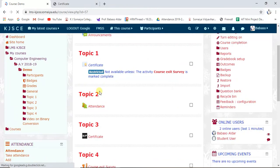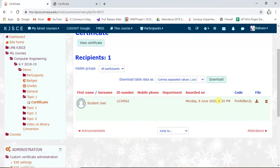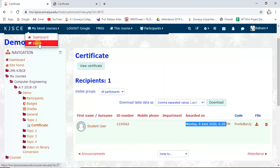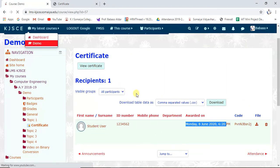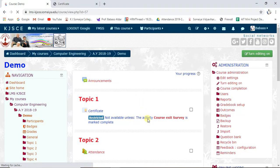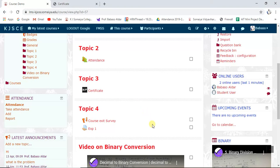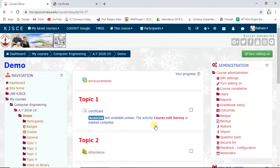You can also see that the certificate received information is shown when it is awarded — the certificate ID is displayed and you can download the certificate. This is the way to restrict activities based on different profiles or criteria. Thanks for watching this video — if you have any queries, you can ask in the comment section.